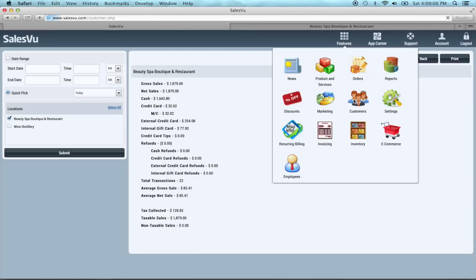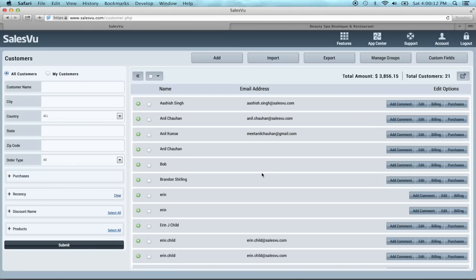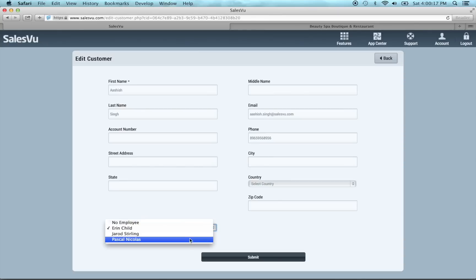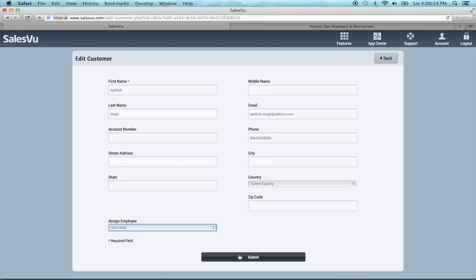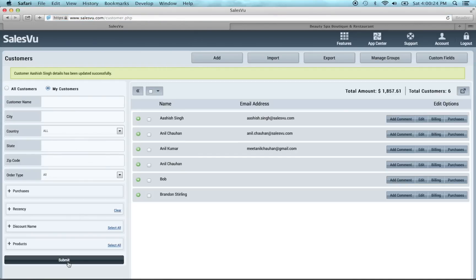The next thing I'm going to show you is the upgrades we've made to the customers feature. So we go to features and customers. You can see if you want to load all customers you just click submit. You can see if I click edit next to a customer name you can now assign an employee to a customer. You can use that assigned customer to sort for just your customers. Since I'm signed in as Erin it shows all her customers.